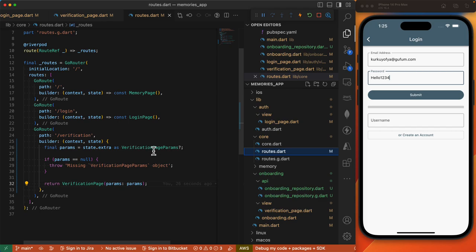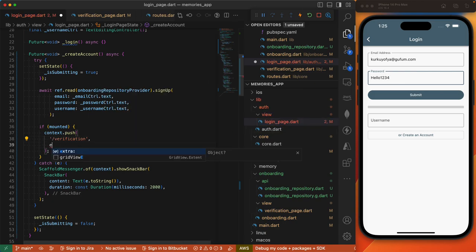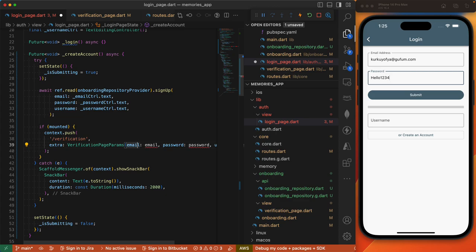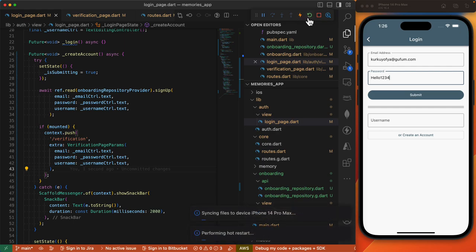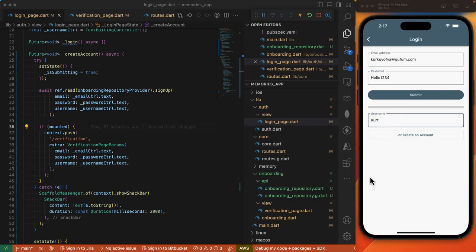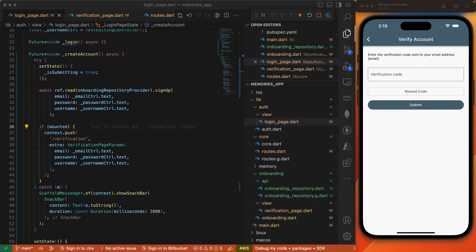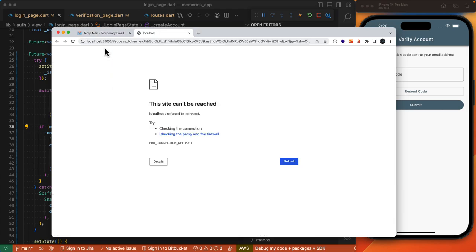Let's save this and restart the app. We'll come to login, paste in the email, create a password, and set a username. Let's create an account. Now that the verification code is sent we can come to our email inbox. We're given a message to follow this link to confirm your user, which attempts to access localhost:3000 with an access token. Given our use case, we expect a verification code instead of a URL.